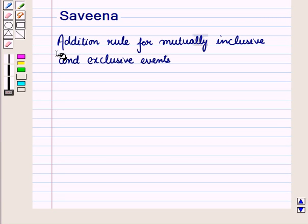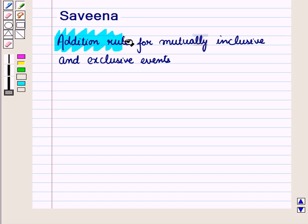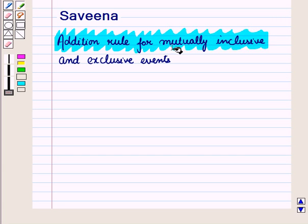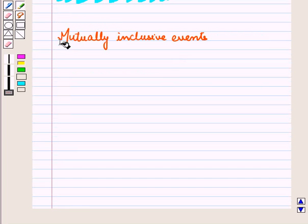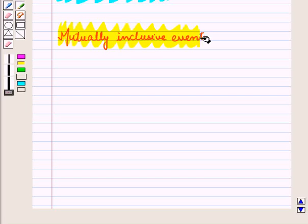Hello and welcome to this session. In this session we will discuss addition design for mutually inclusive and exclusive events. First and foremost let us discuss mutually inclusive events.